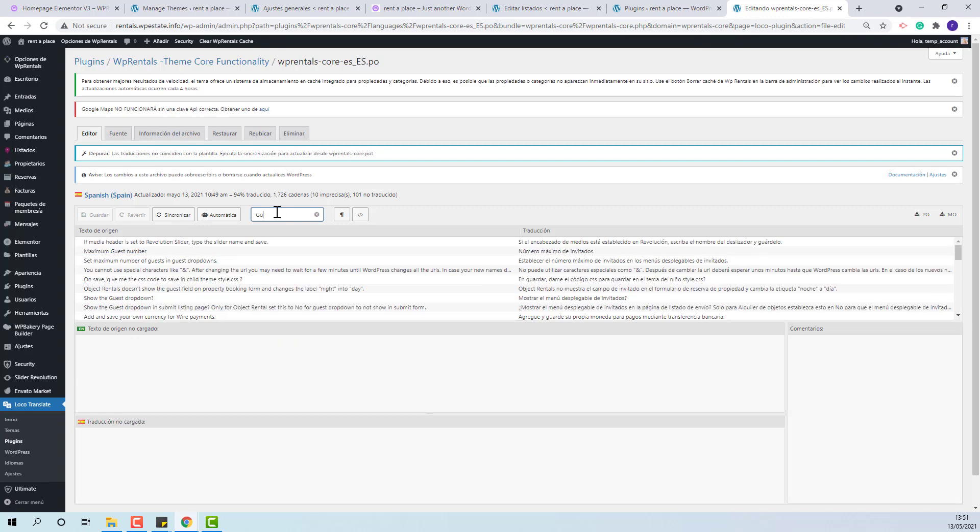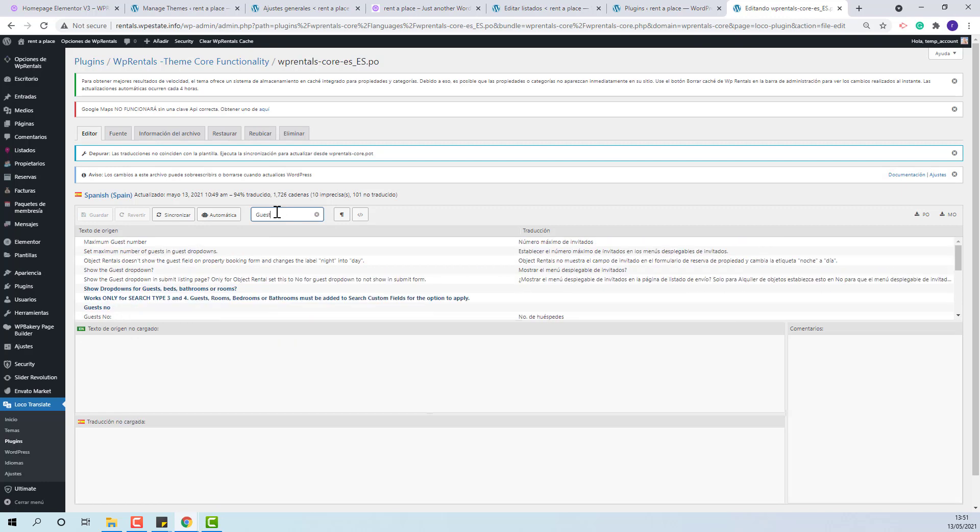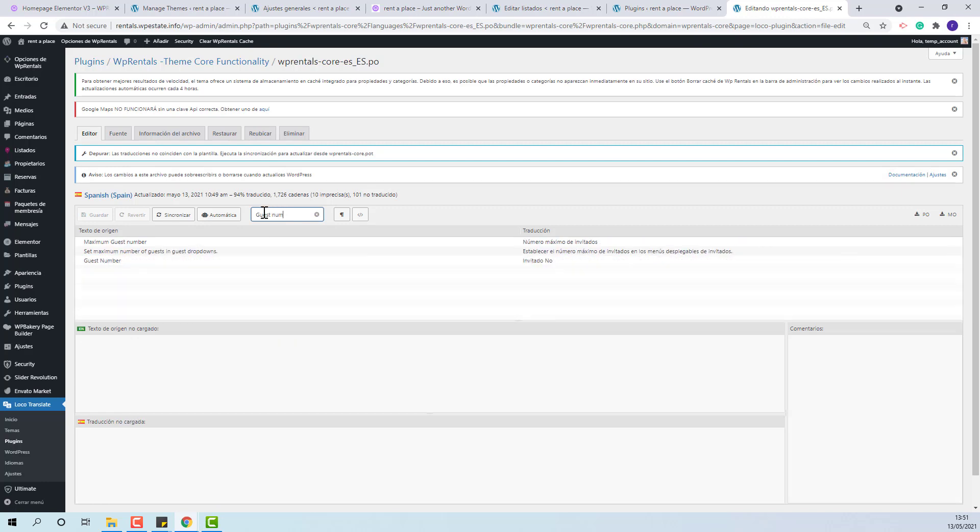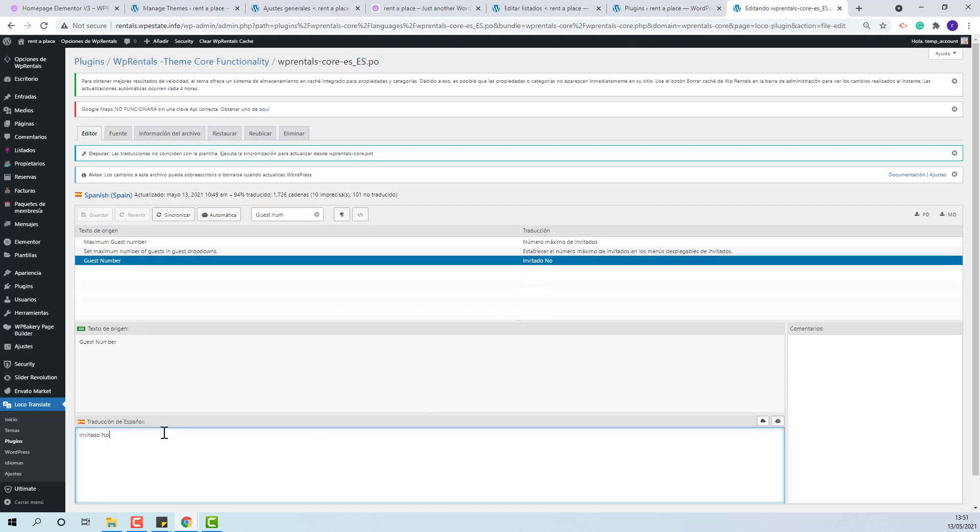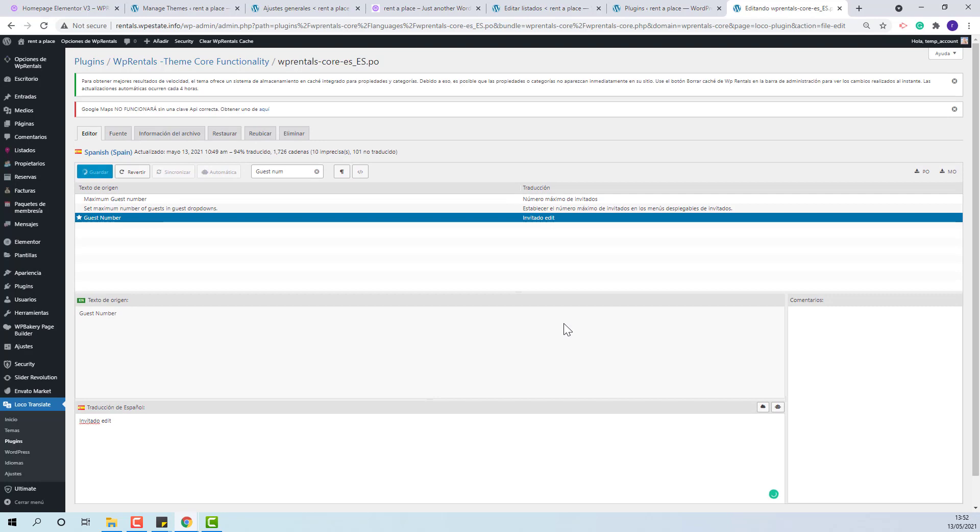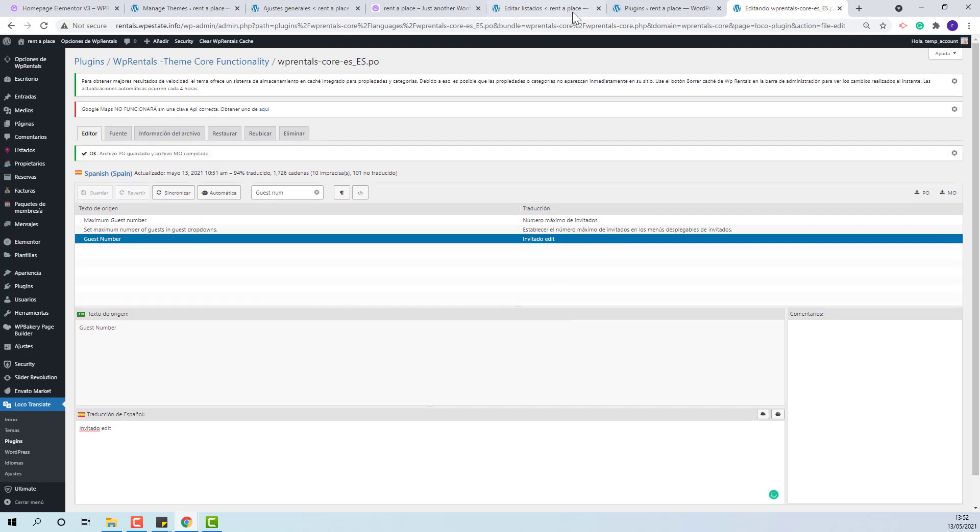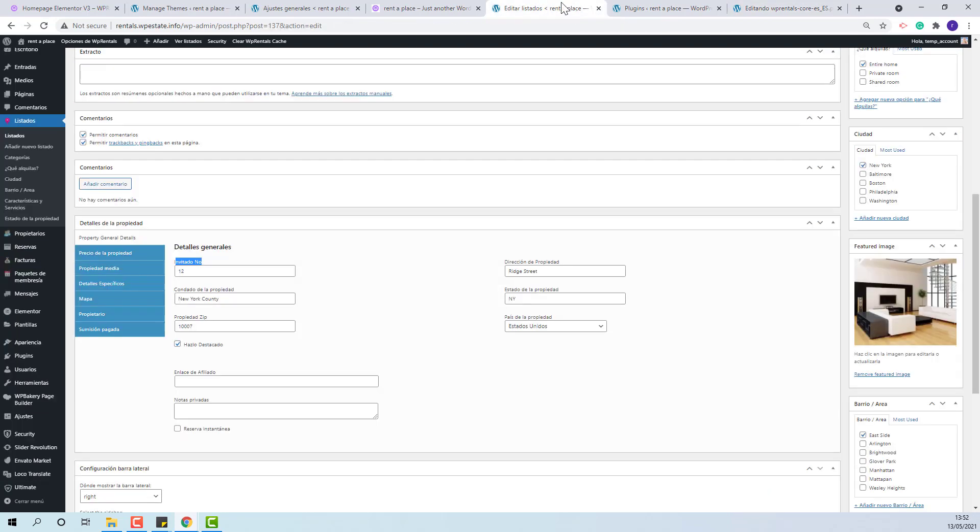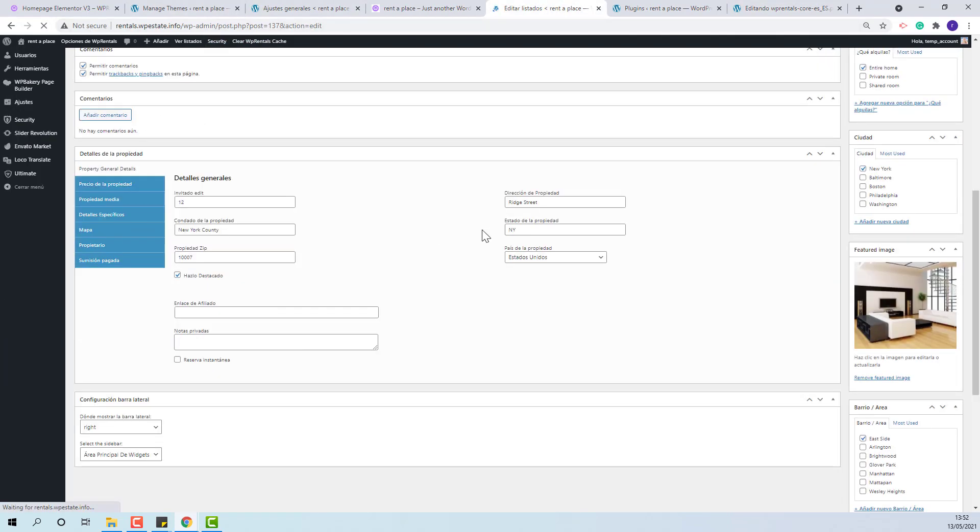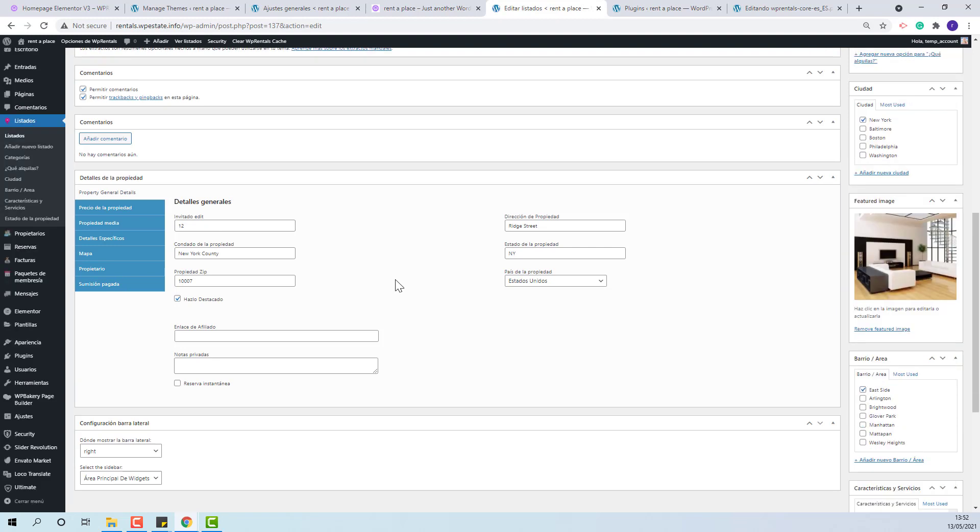Look for the string. This is the one. I will edit it. Save. Refresh. And you can see that the change applies.